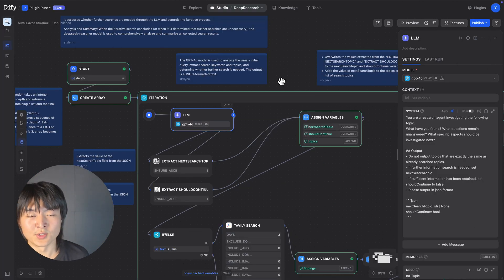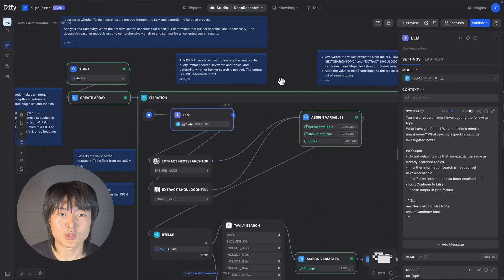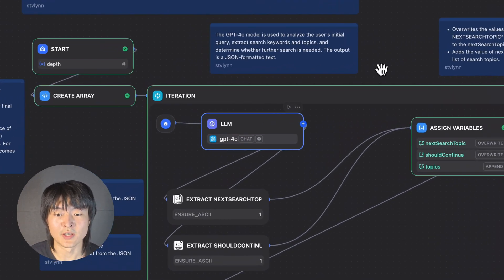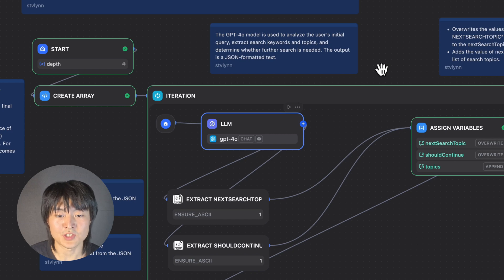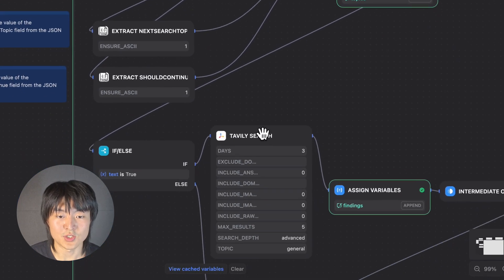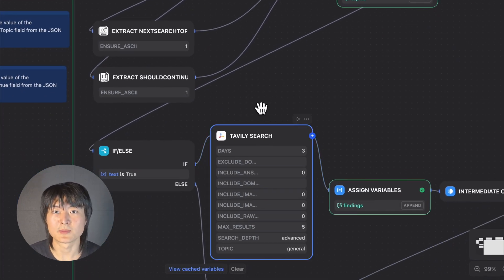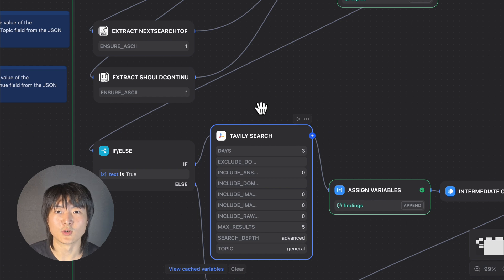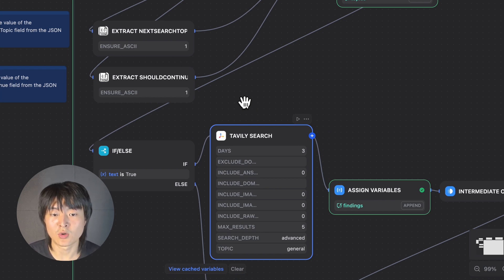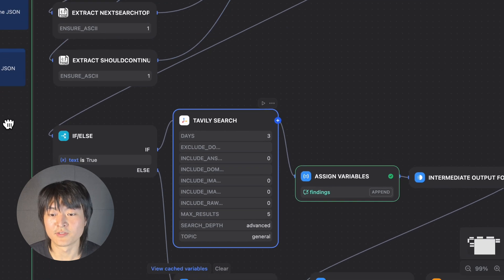So inside this iteration block, we have this element to extract the search topic for us. And then we pass that search topic to the tablet search tool. Tablet search is a search engine built specifically for AI agent. So tablet search will store all the search results in a variable called findings.